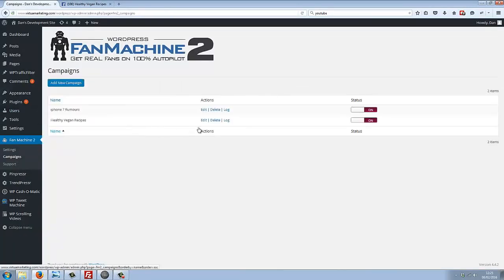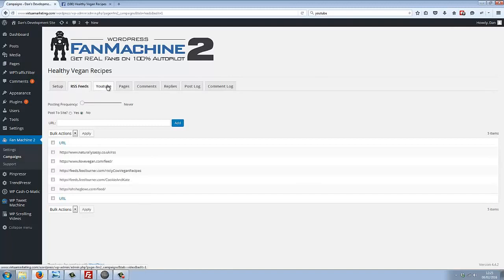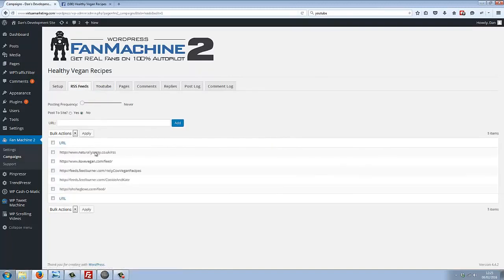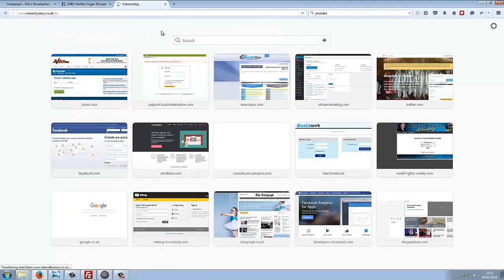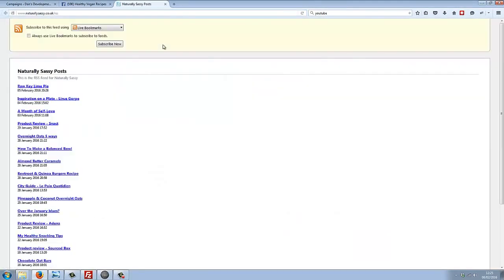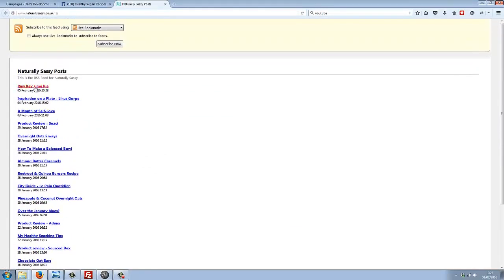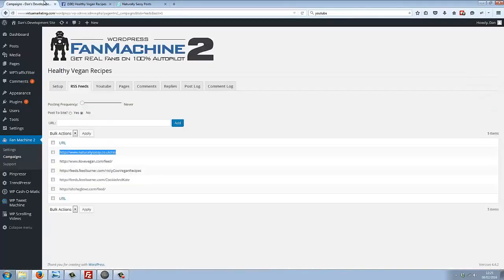Let's have a look at how this works. I'll just head over to our Healthy Vegan Recipes campaign. You can see that I've got two options here: RSS feeds and YouTube. Simply by putting some RSS feeds—I've put, for example, this feed in here—if we just take a look at that, we can see that it's an RSS feed full of different recipe links.